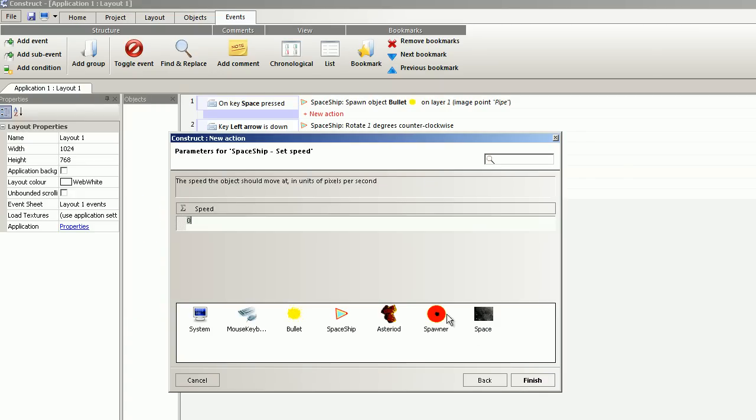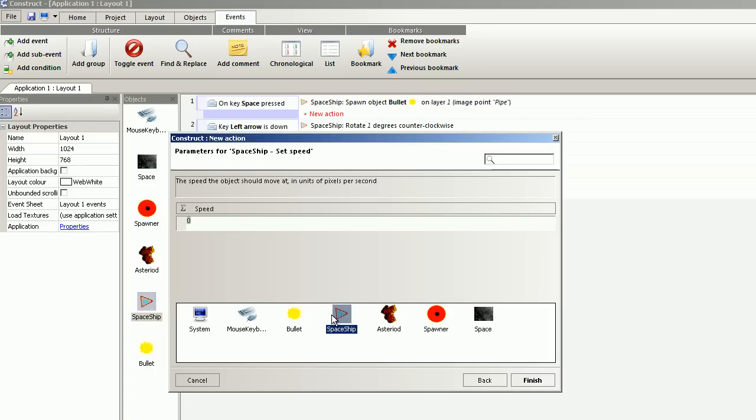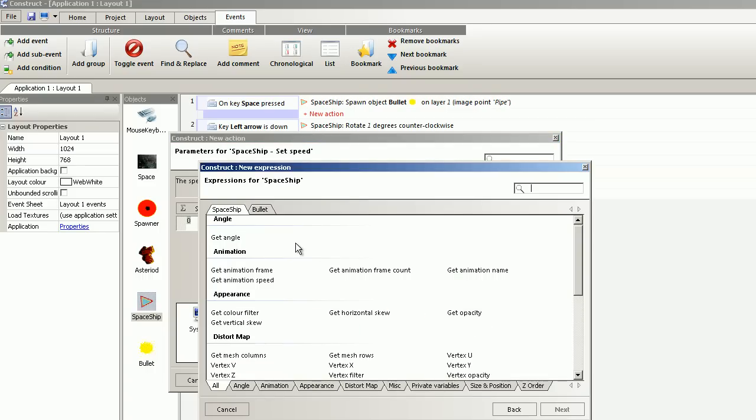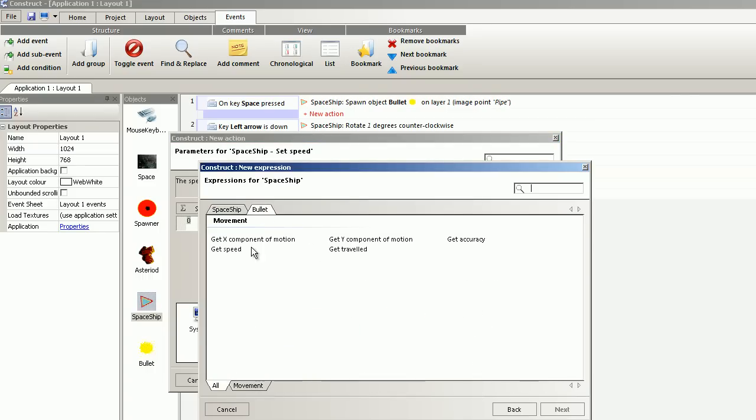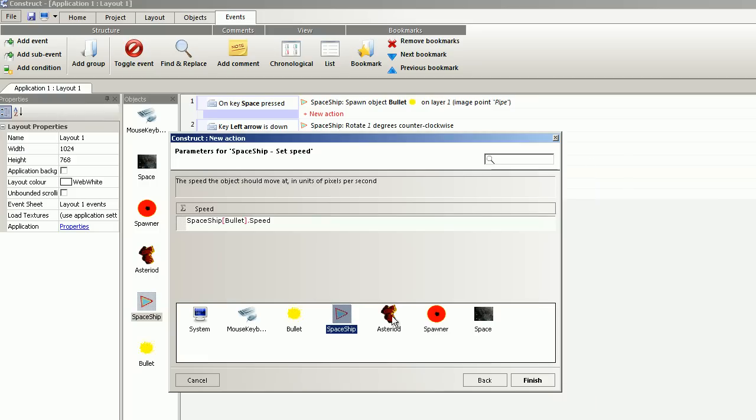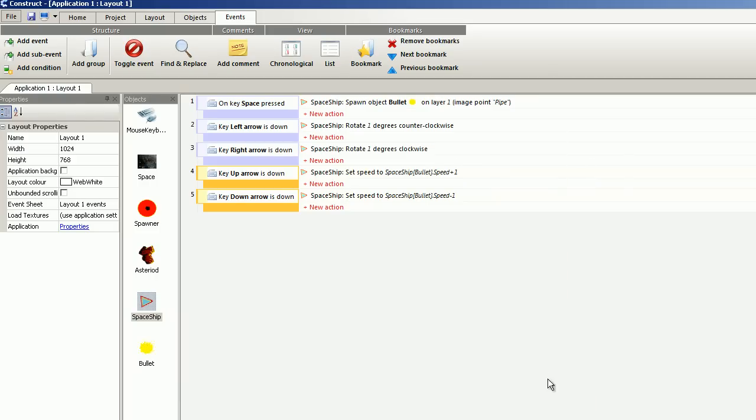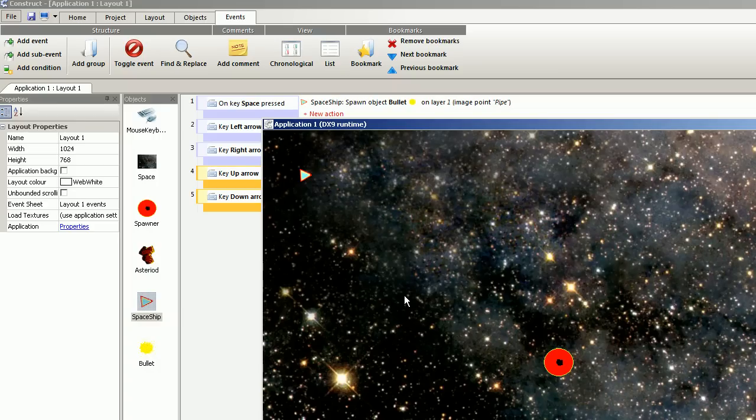Set speed. Get existing speed. Decrease it by one. And the update looks like this.